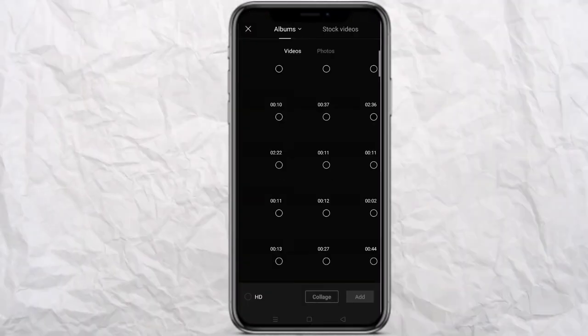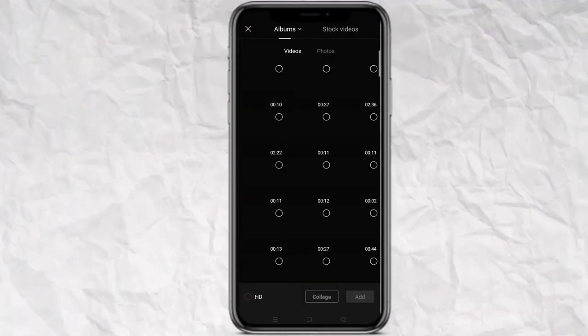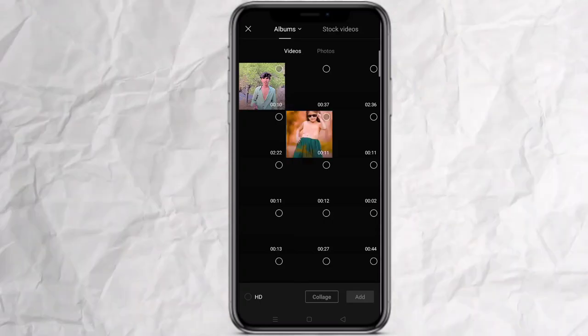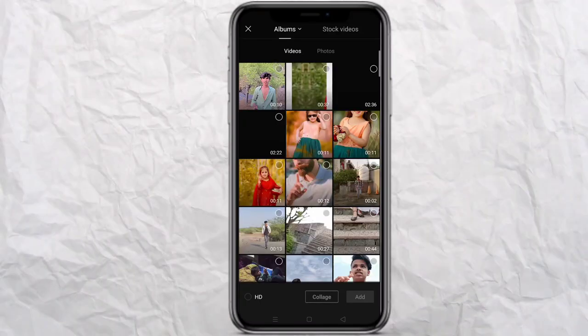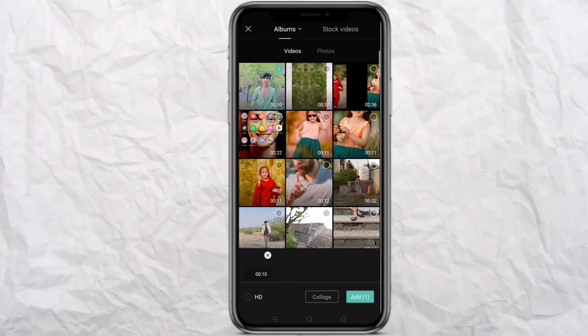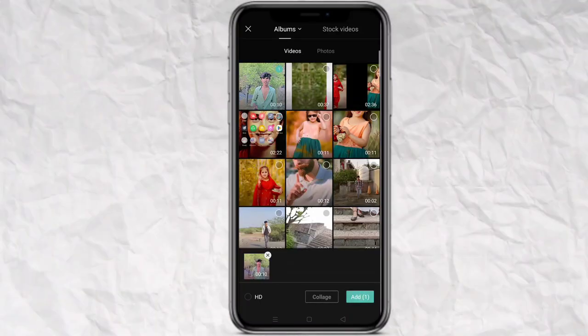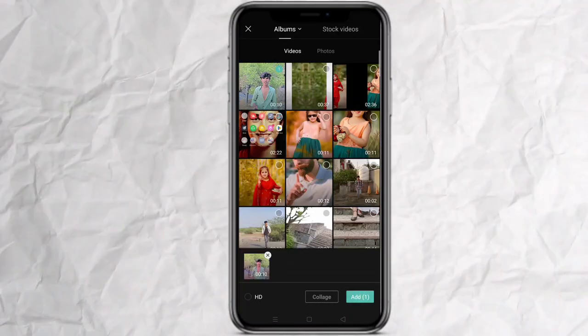Then we will tap the new project. Here we will add our video to our shoot. The link is in the description box.